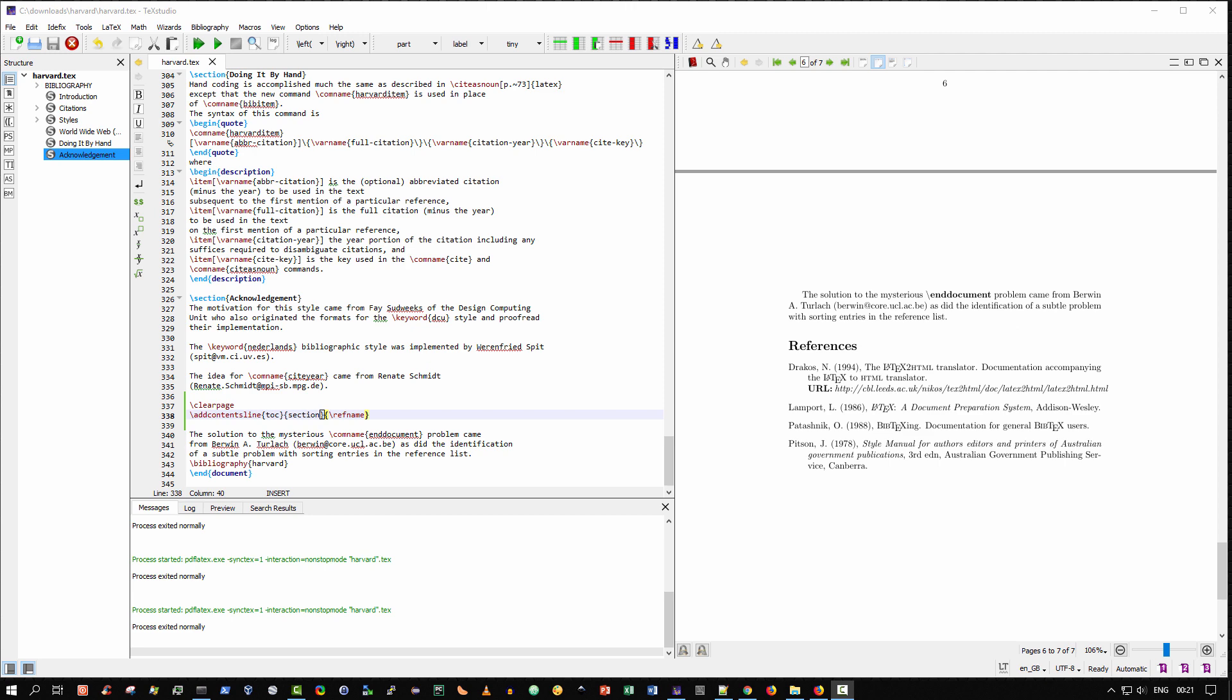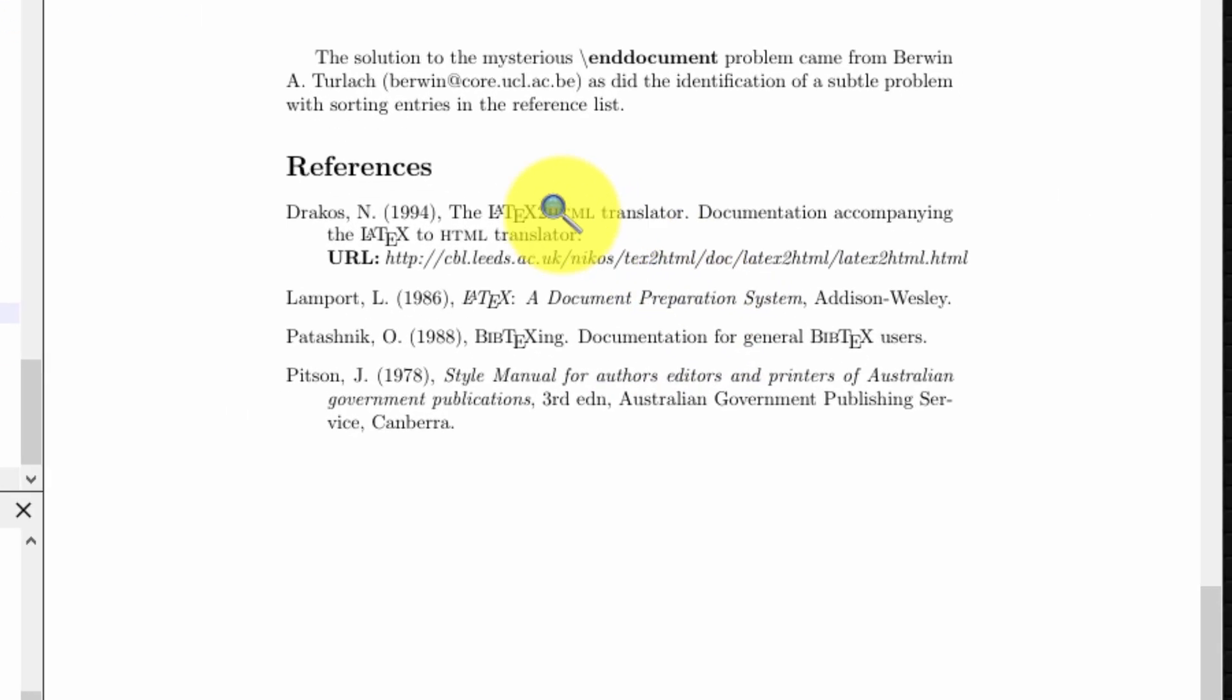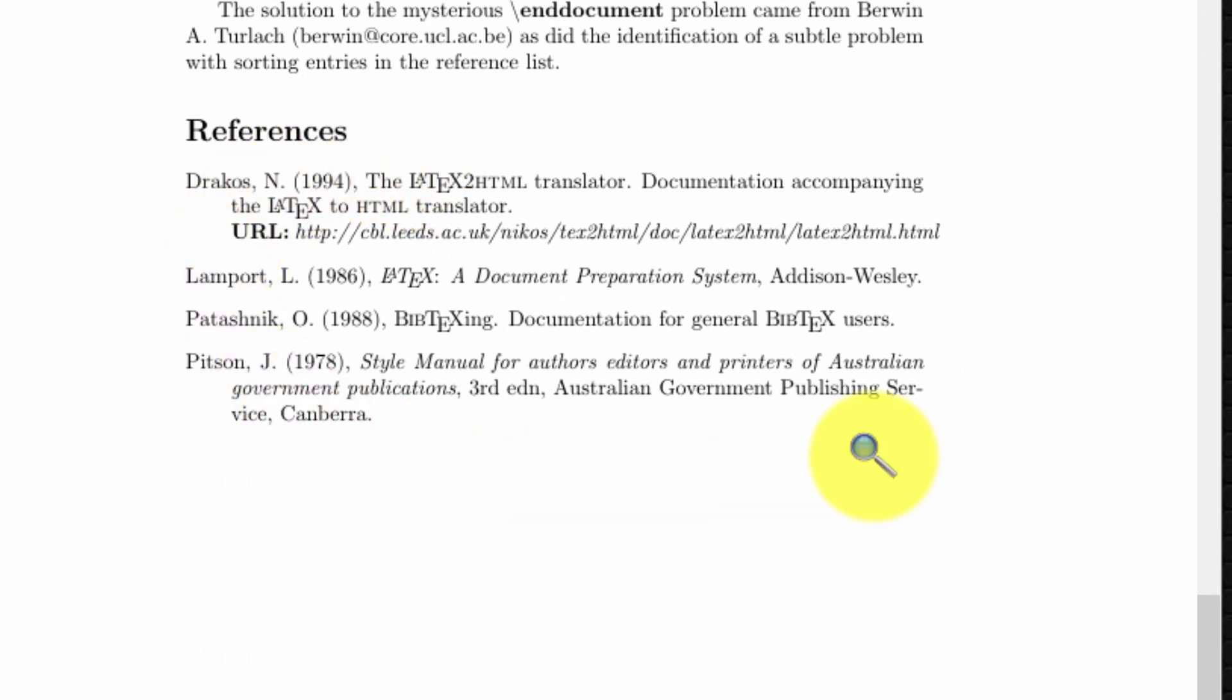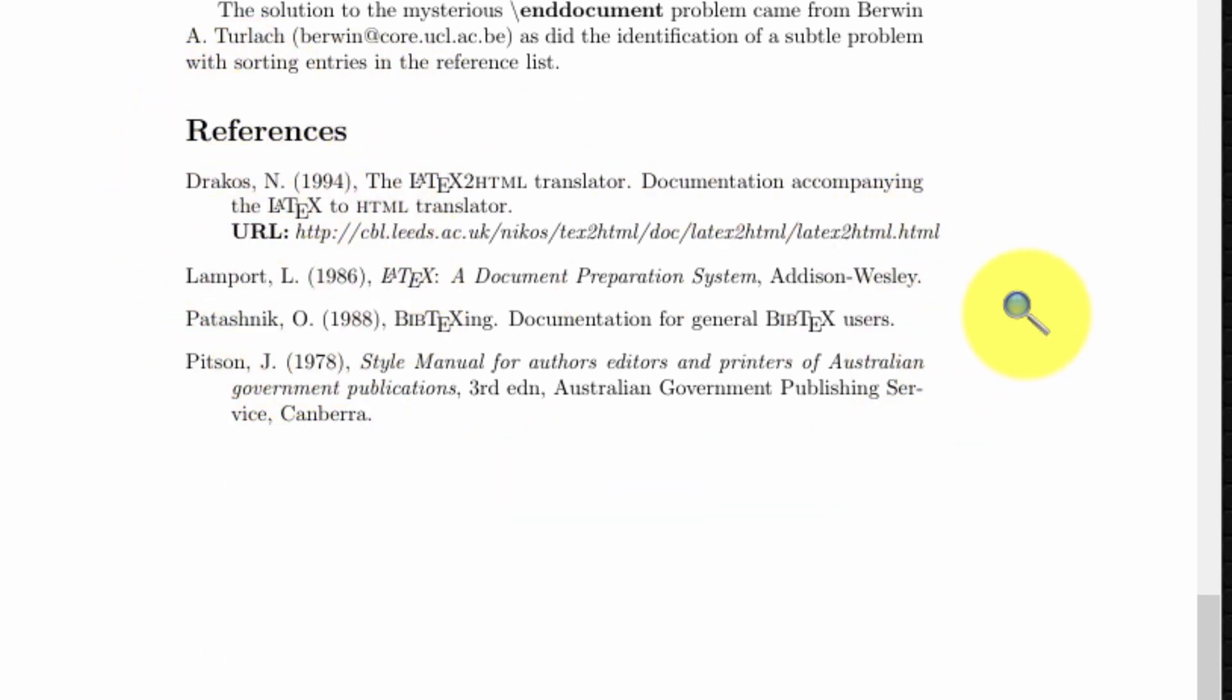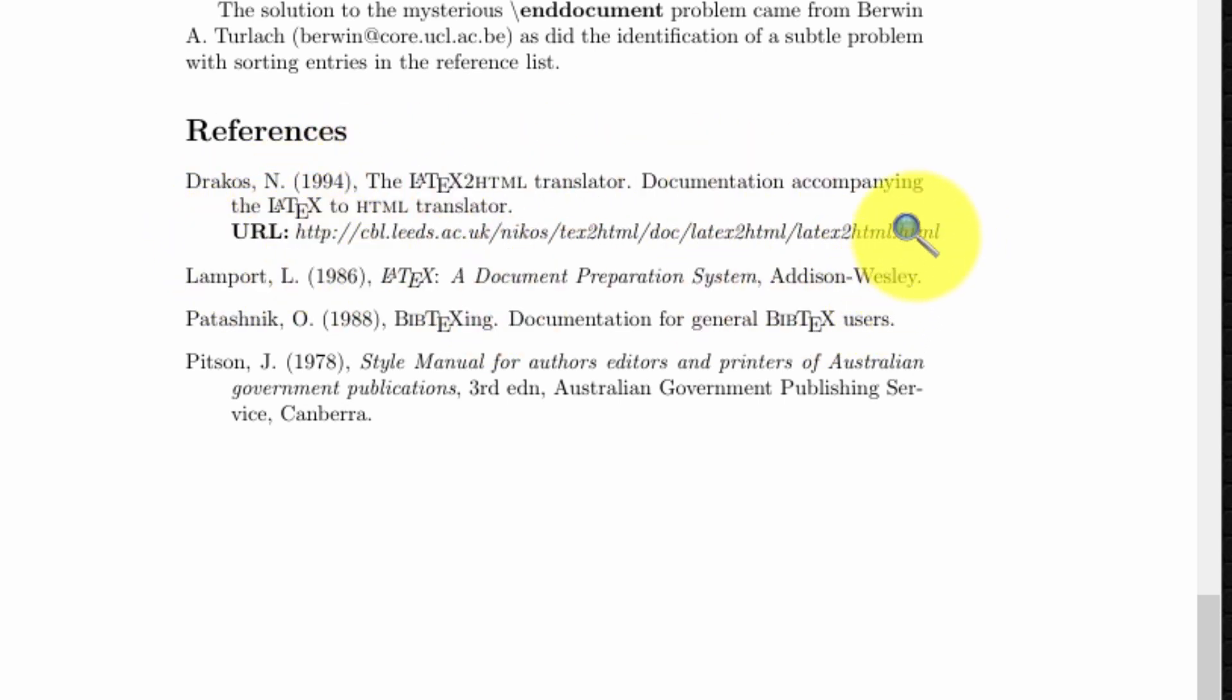The final thing I wish to show you, part three, is for all entries within your references that have a URL component displayed, we wish that to become a clickable hyperlink too.